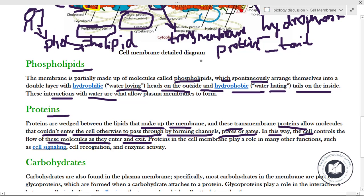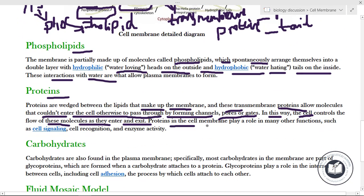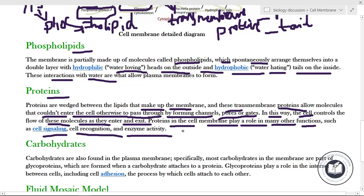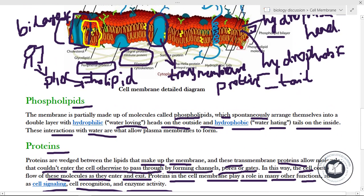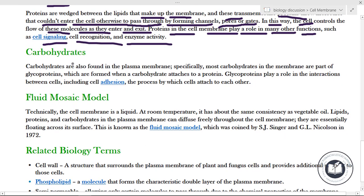In this way the plasma membrane controls the flow of molecules as they enter and exit the cell. Proteins in the cell membrane also play a role in many other functions such as cell signaling, cell recognition, and enzyme activity.